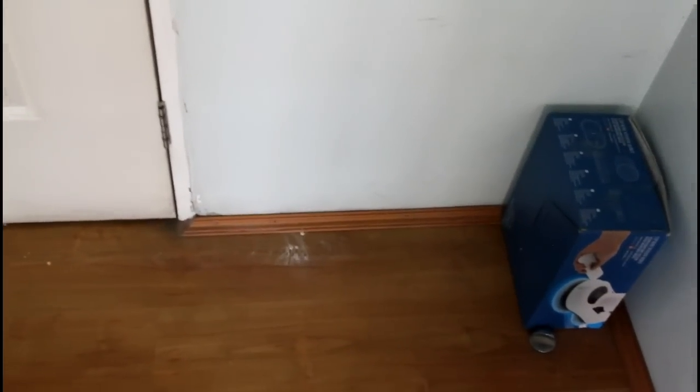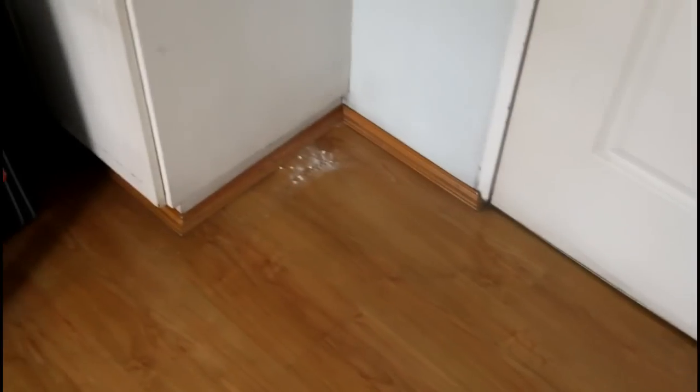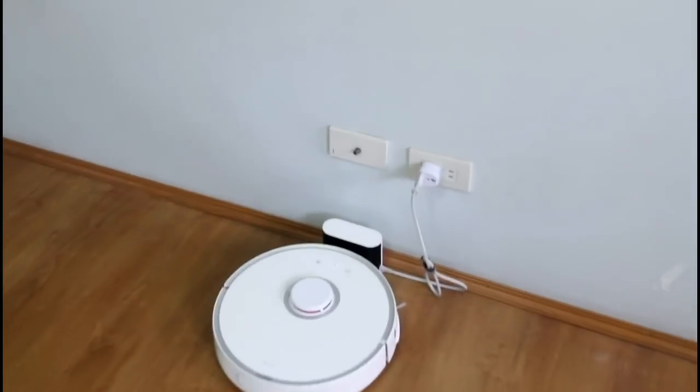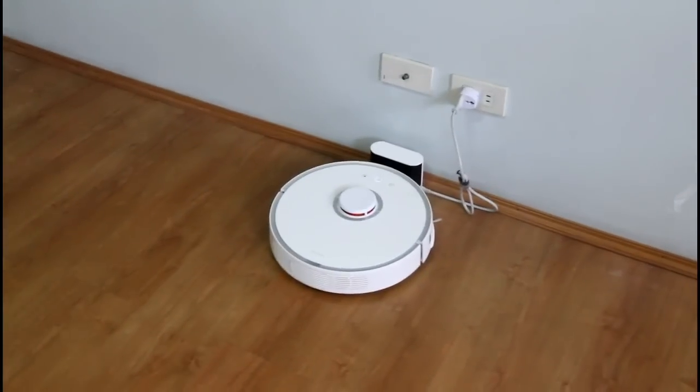These are the trouble spots. This area near the door and this corner. And Xiaomi typically has a difficult time reaching the edges. So if there's a trouble spot with this new robot it would be cleaning the edges.